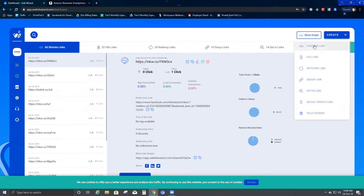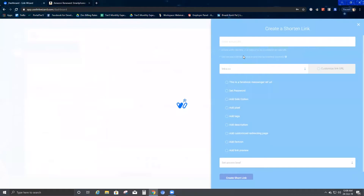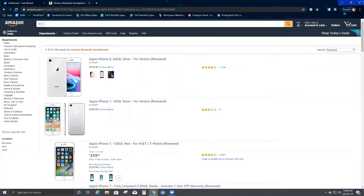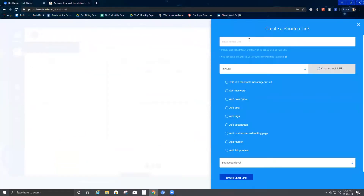We go ahead to the Create drop-down and click on Shorten Link. Once you click on Shorten Link, it gives you an option to enter the actual URL. I'll go to Amazon.com, copy this link, go back to my Link Wizard page, and paste this link where it asks me to enter the actual URL.